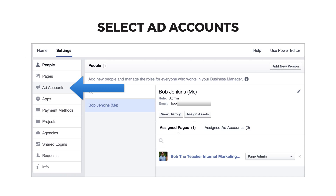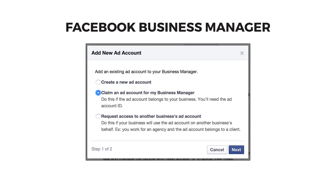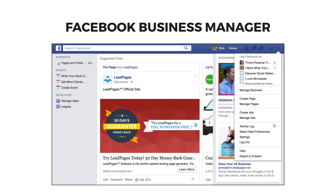Then click Ad Accounts, and click the Add New Ad Account button. If you've never created an ad account before, choose Create a New Ad Account. If you're working on a client's ads, choose the third option. If you've created ads in the past but outside of the Business Manager, choose the middle option. You'll then need to go and get your ad account ID.